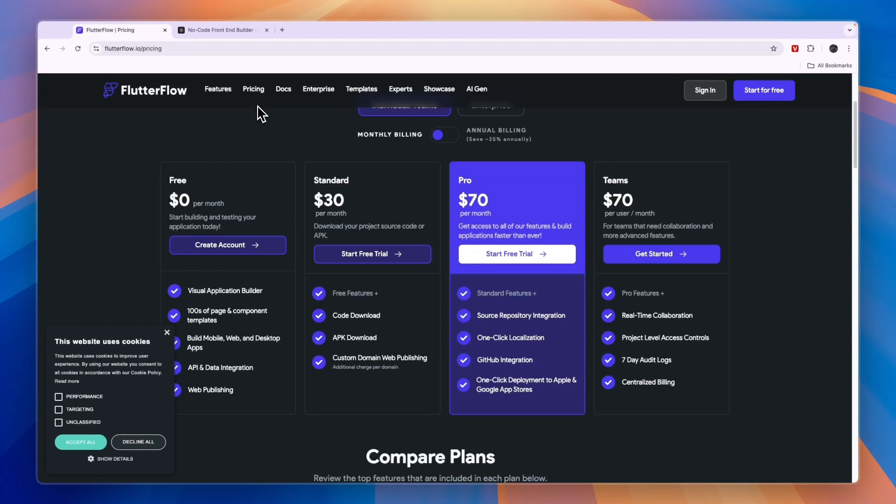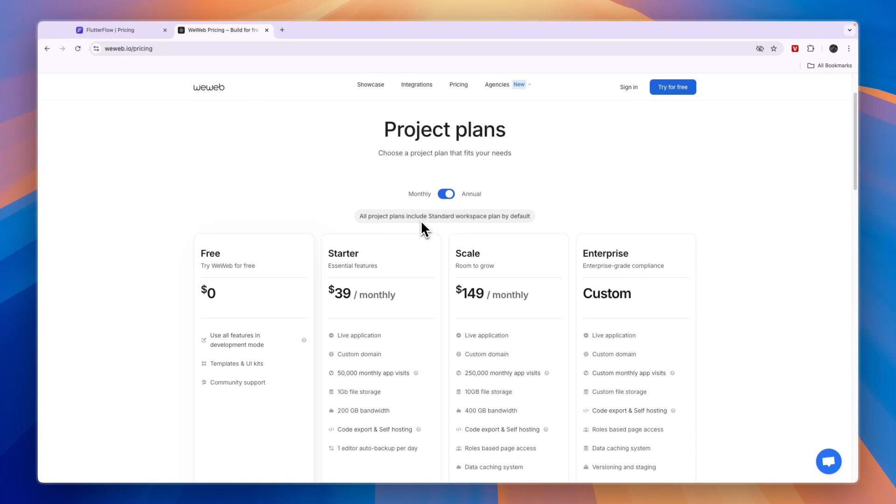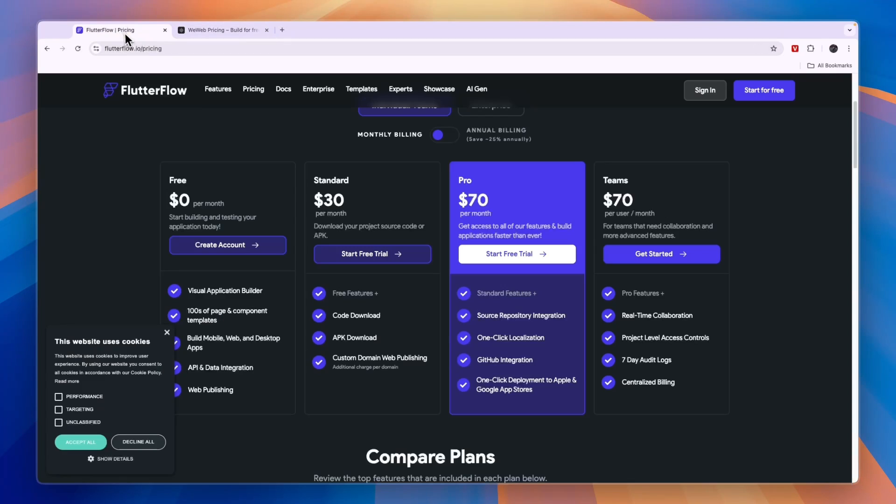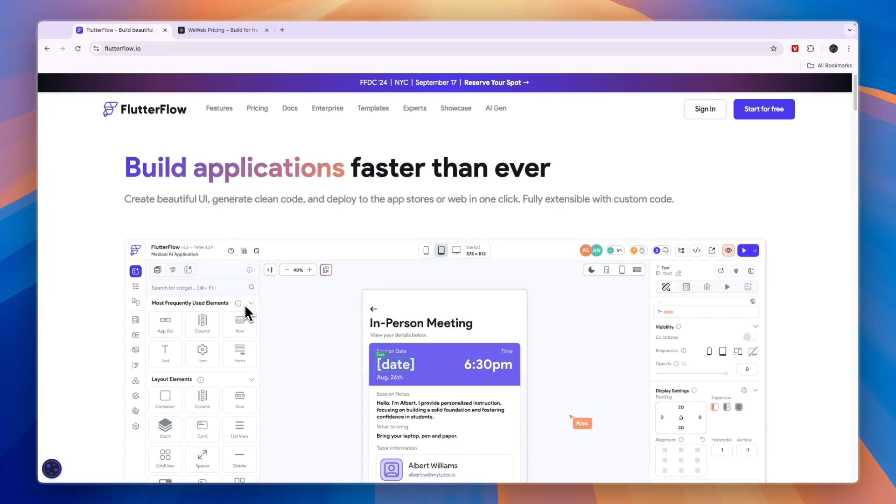For the pricing aspect, you need to determine what your goal is. If you are just learning these to build an app for yourself or work for your clients, then Flutter Flow is cheaper than WeWeb. In my opinion, WeWeb is definitely worth its price, but it is a bit more expensive than Flutter Flow.